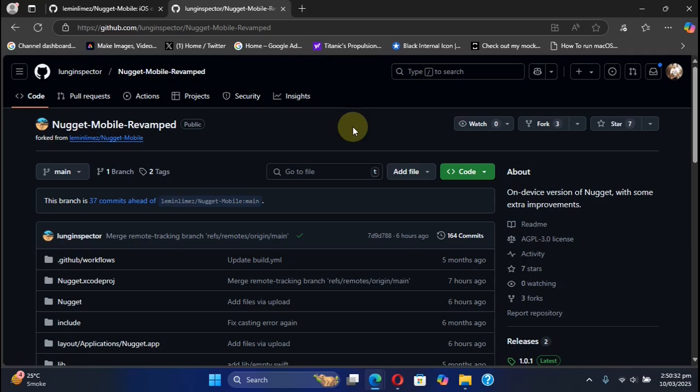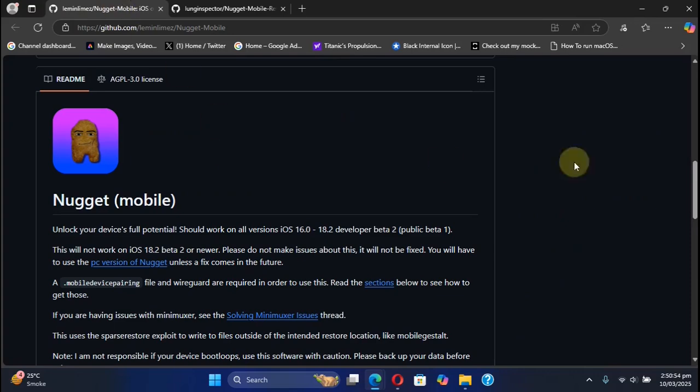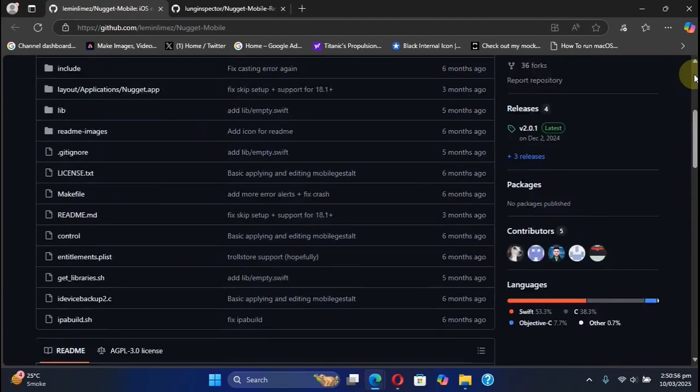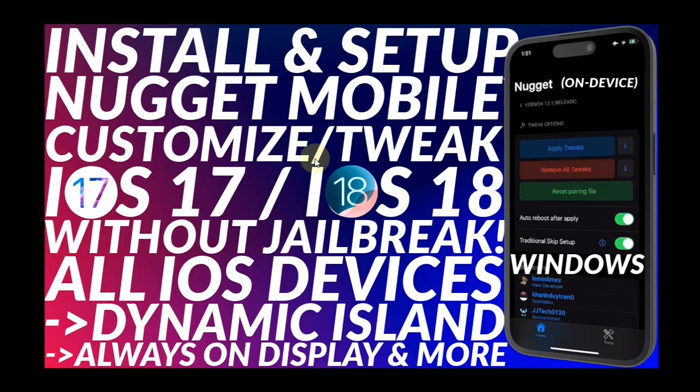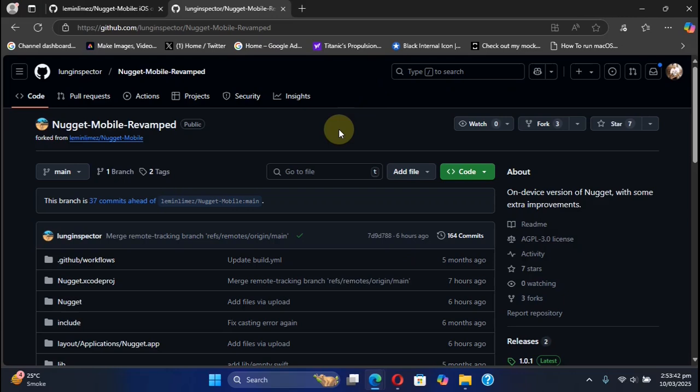Nugget Mobile Revamped and Nugget Mobile are both completely free, and we are at the official GitHub page for Nugget Mobile Revamped. Nugget Mobile Revamped works and sets up exactly the same as the Nugget Mobile version, which means that if you're interested to install and set up Nugget Mobile Revamped, I already made a complete guide on how to install and set up Nugget Mobile. This guide will be in the description.